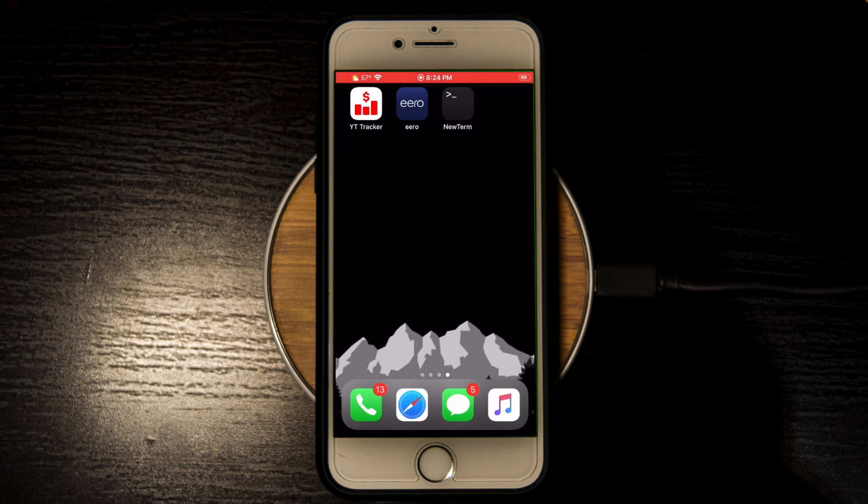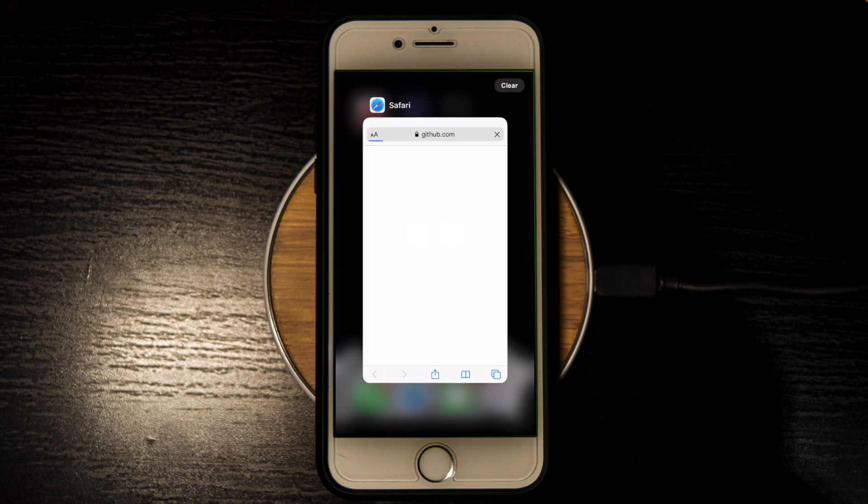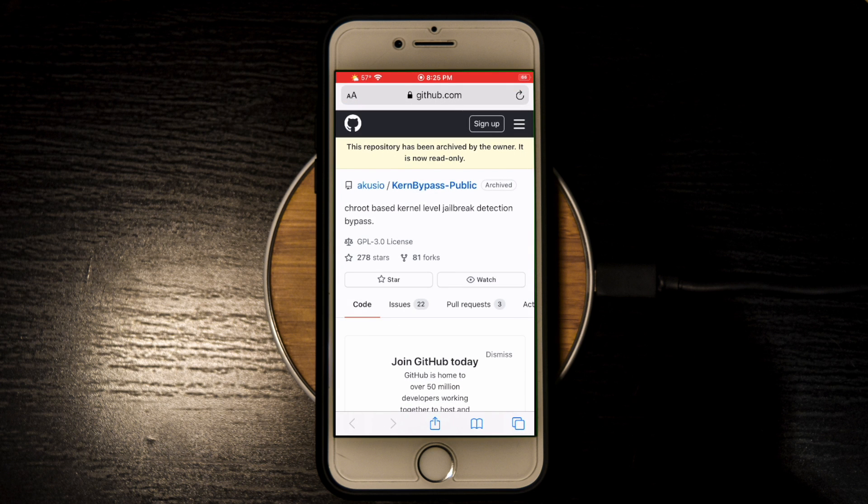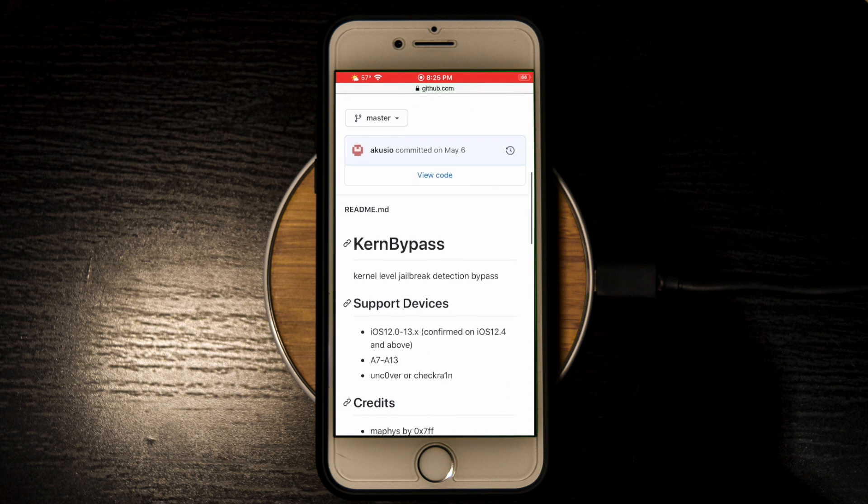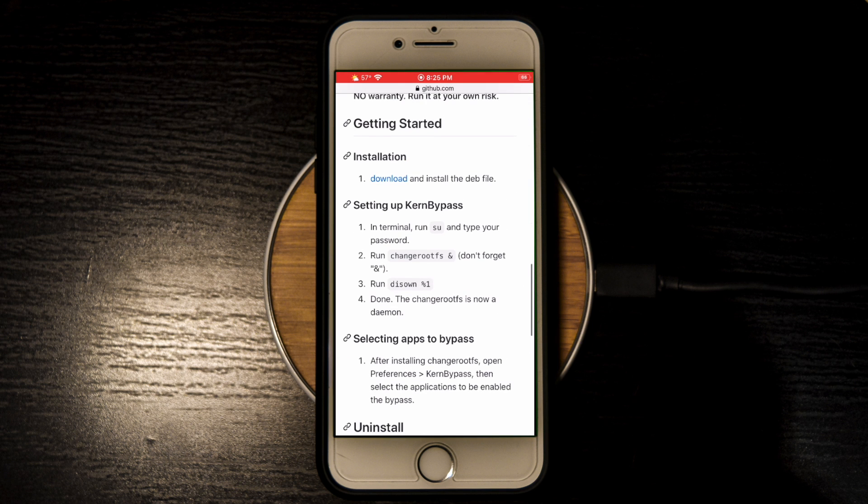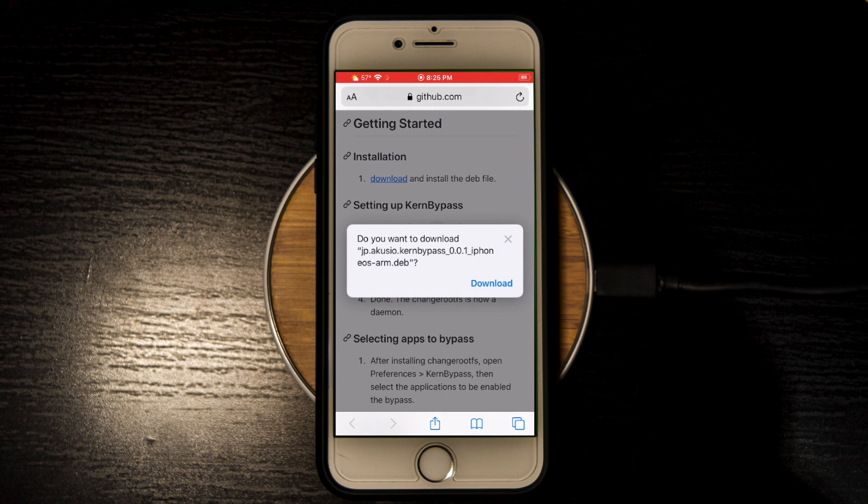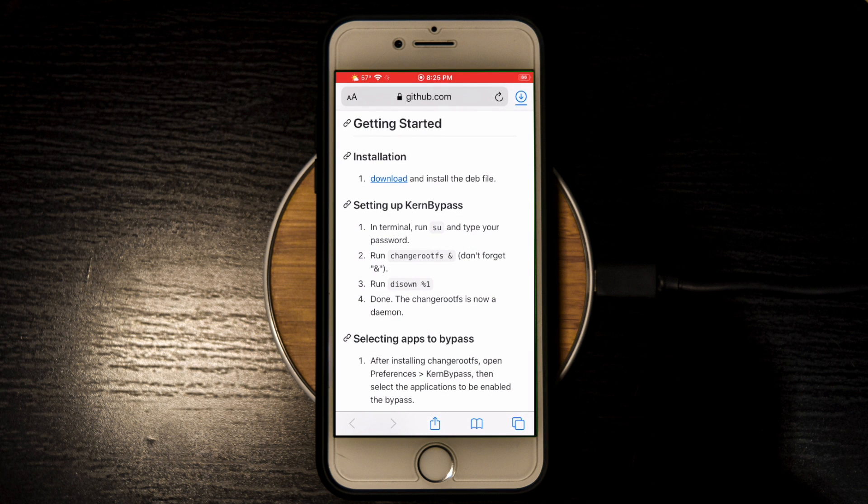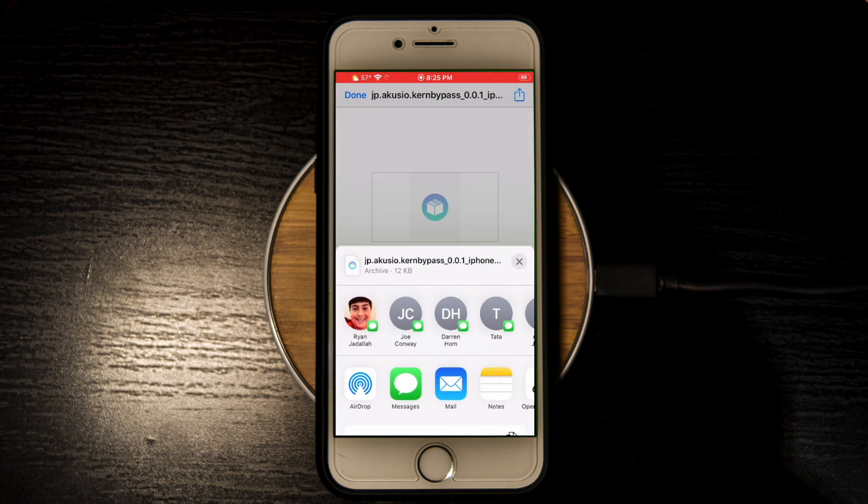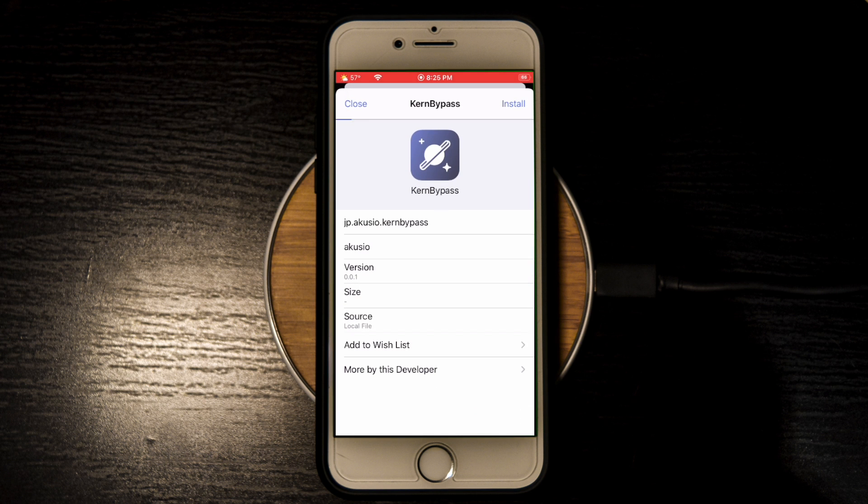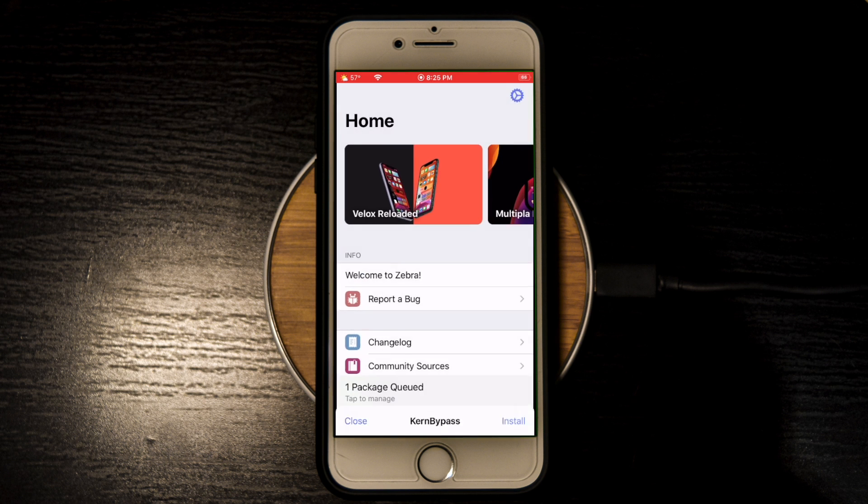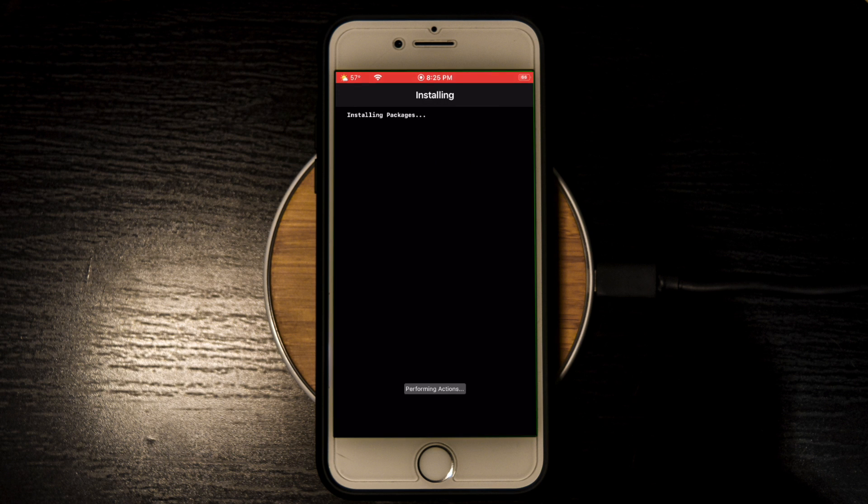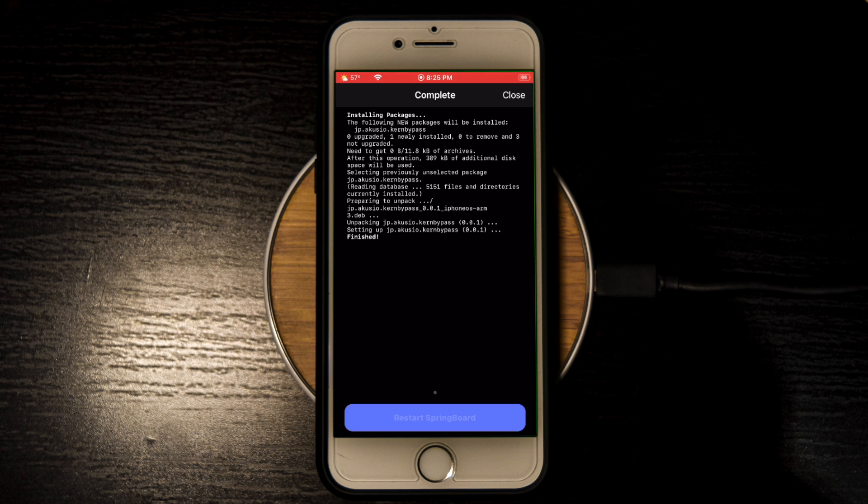You're going to need to open up this GitHub page to actually download kernbypass. Once you scroll down on here, you should see installation and download. Just tap the download button, tap download one more time, and open up the .deb file by clicking the share button and opening it up with your package manager. You can click install and it will queue. You'll just open up your queue and confirm the install and wait for it to install.